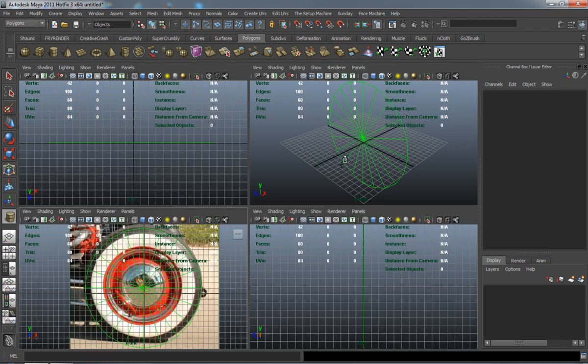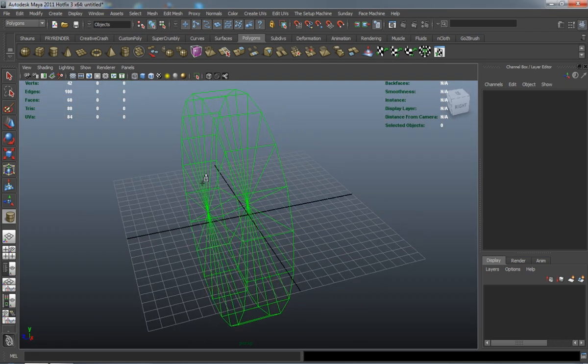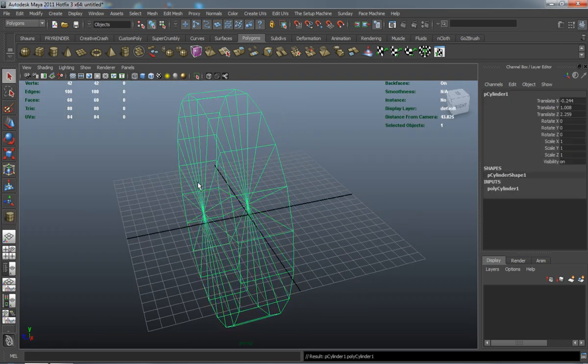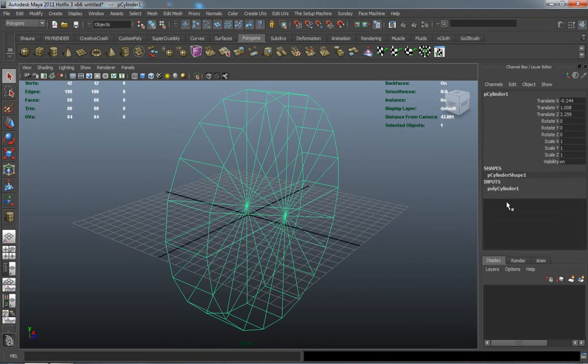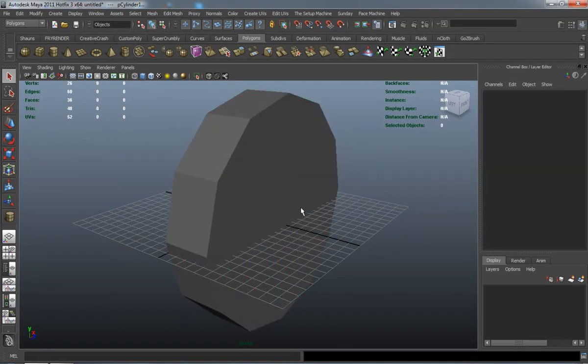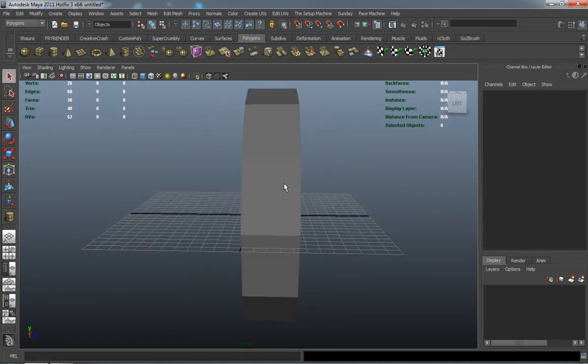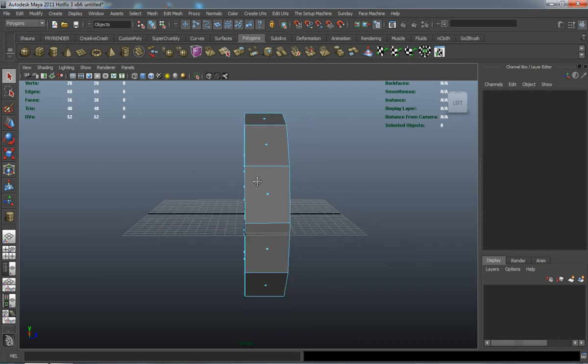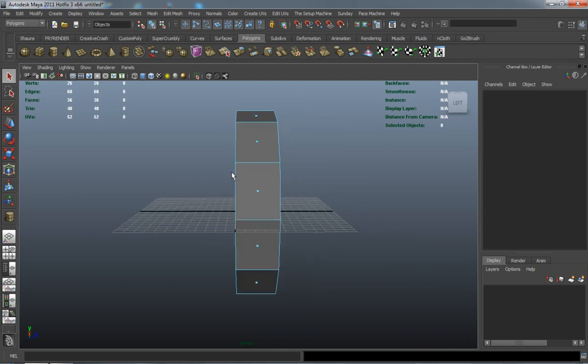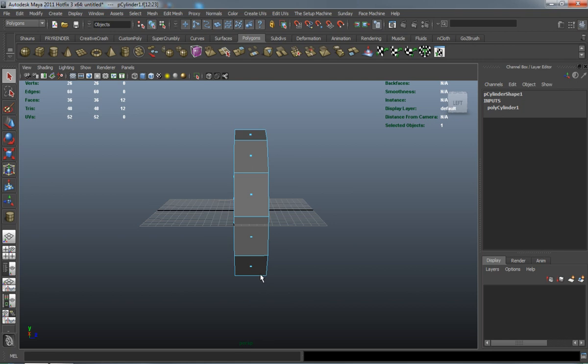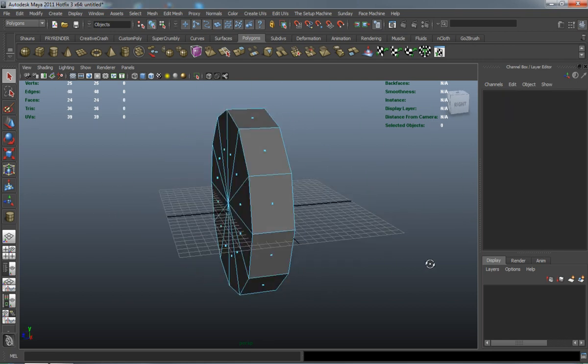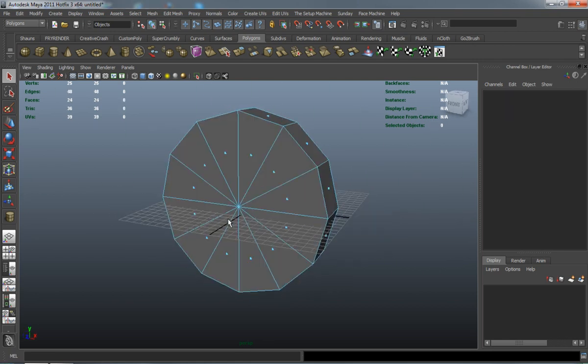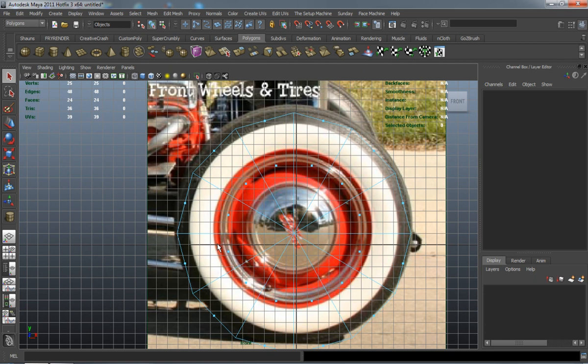And again, this is just an image that I've downloaded from Google and I searched for a vintage classic car tire and wheel. And this is basically going to be very simple. It's just a poly cylinder that we need to go ahead and extrude and shape so that it's going to fit our vehicle.